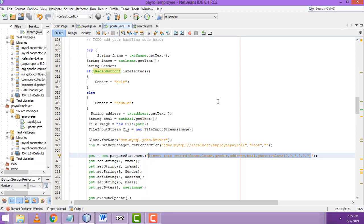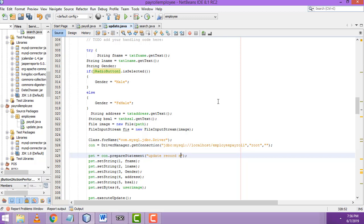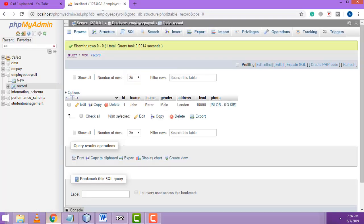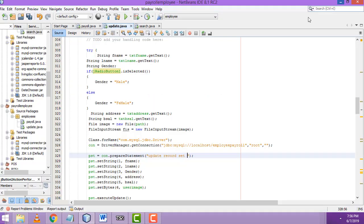We have to change the insert query to an update query with a couple of modifications. For update, the table you are going to update is the 'record' table. After that, you write: UPDATE record SET first_name equal question mark, last name equal question mark.